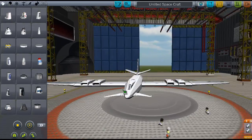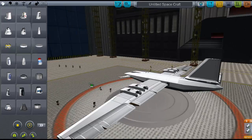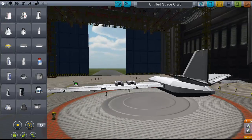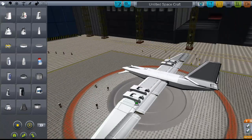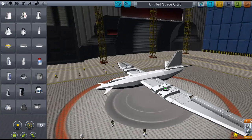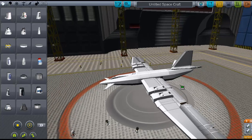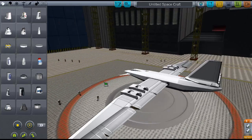VTOLs — if you want to make VTOLs, making them in the B9 Aerospace mod is just so much easier because of these VTOL engines, and it makes it a lot more realistic as well.